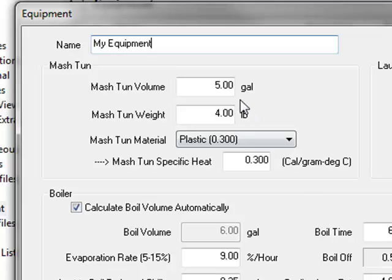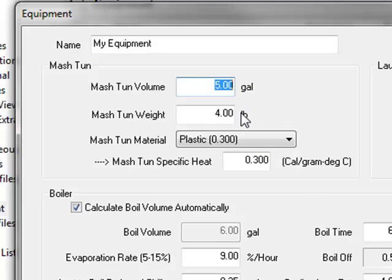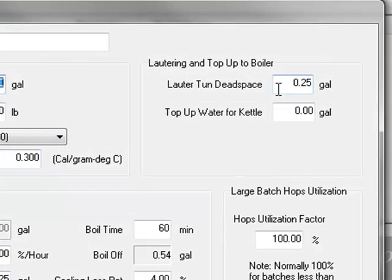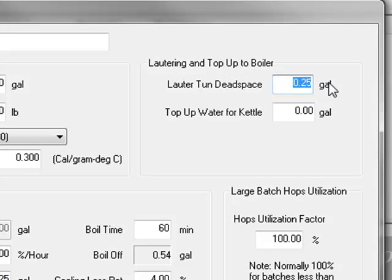If you're an all grain brewer, you can enter your mash tun volume, weight, and mash tun material here. You can adjust the mash tun specific heat later if you find your mash in temperatures are off. For all grain brewers, enter the lauter tun dead space as well as top off water if desired.